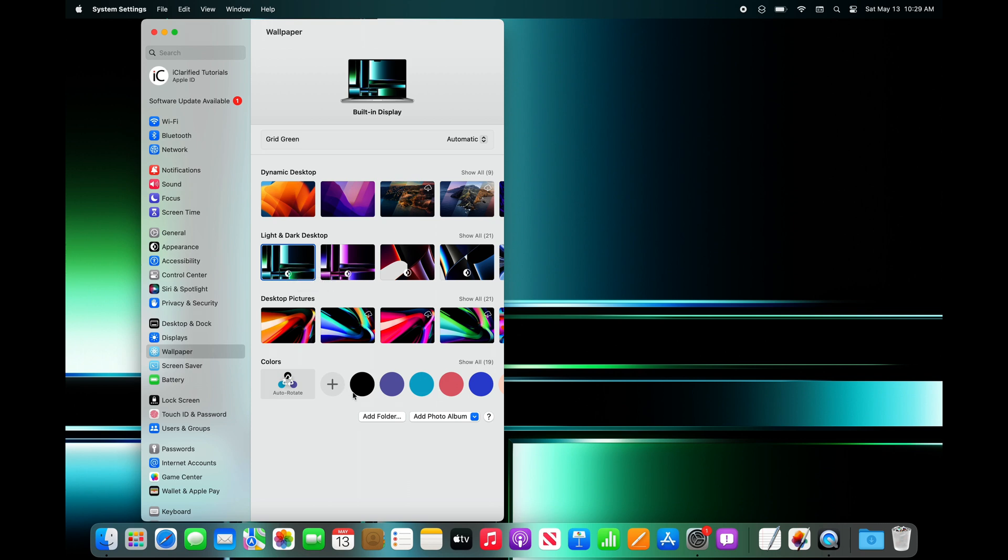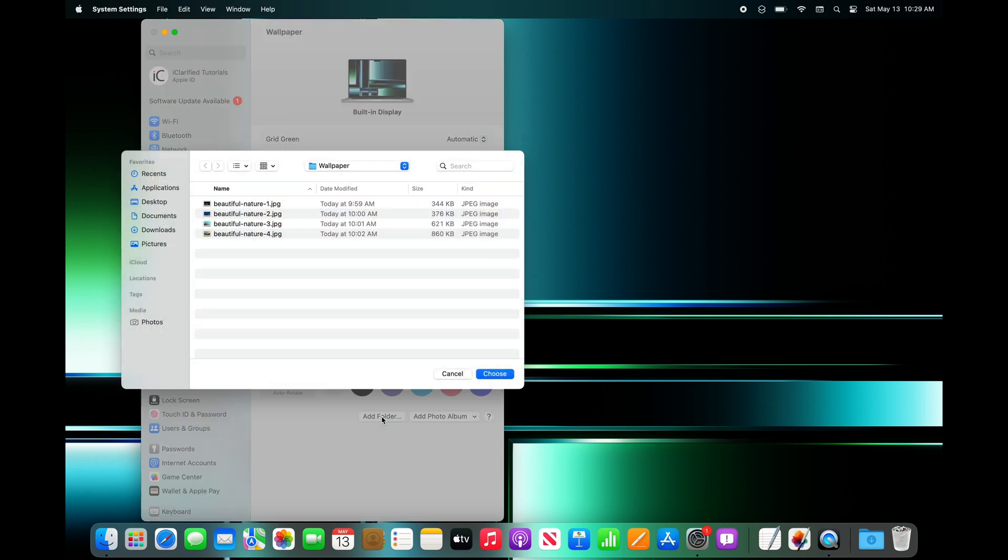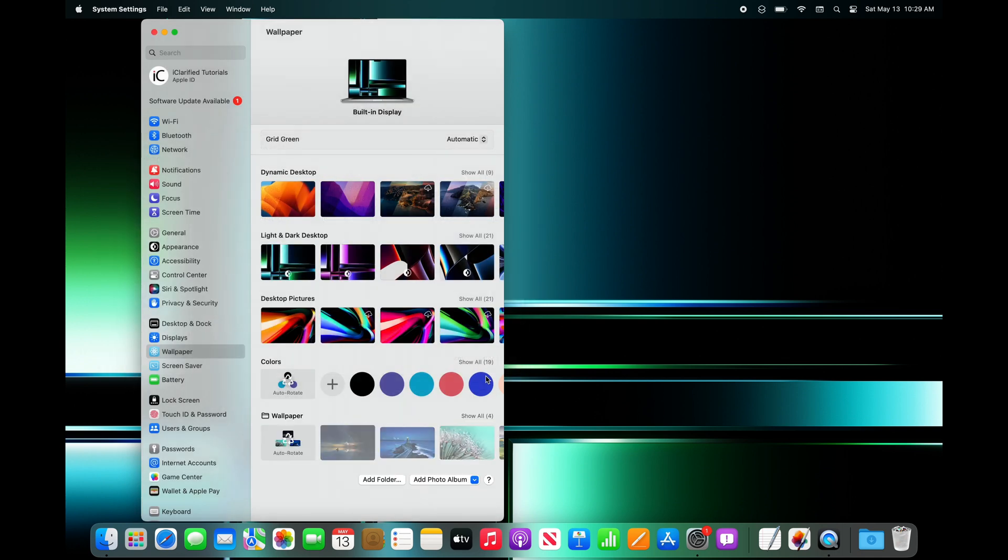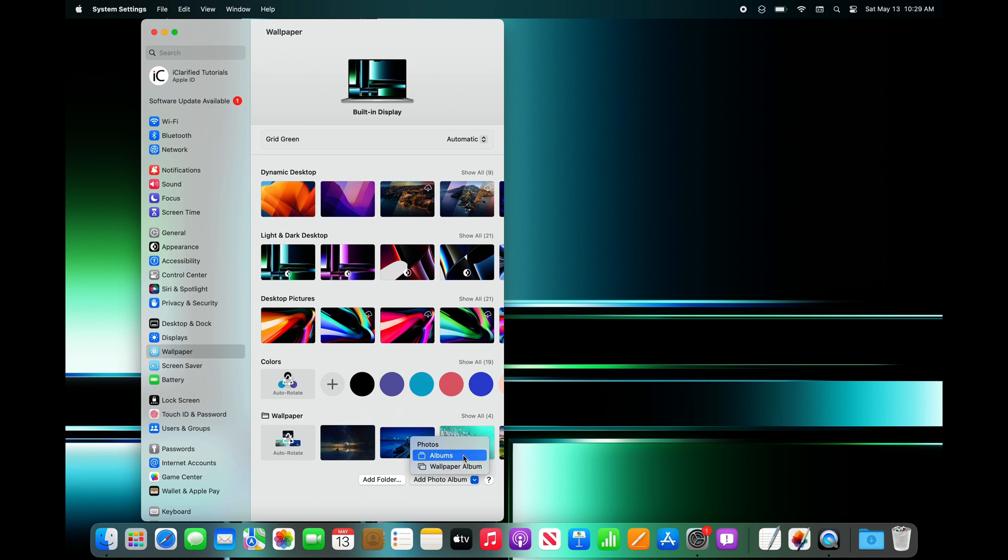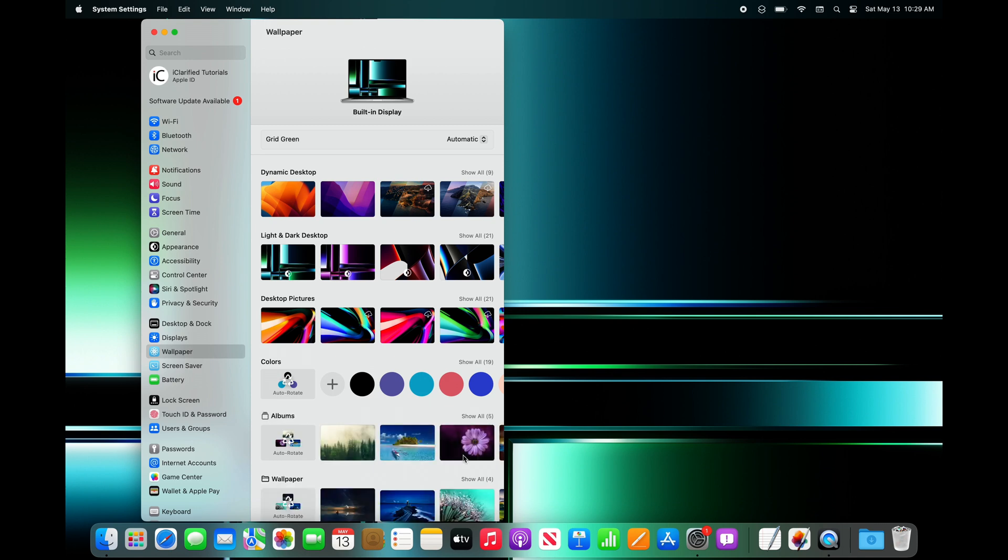Note that you can also use the Add Folder button to manually select an image from your file system. Additionally, the Add Photo Album drop-down can be used to select an image from an already created photos album.